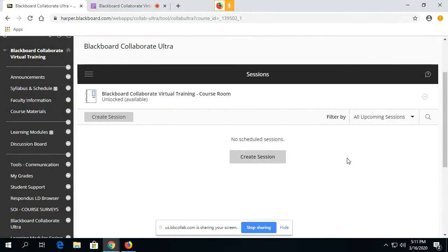This will be a short video on how the student will find their recordings in Blackboard Collaborate Ultra.